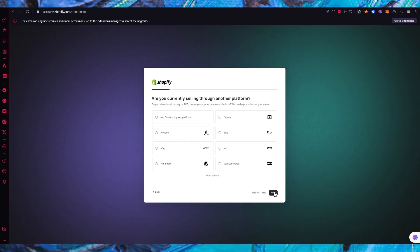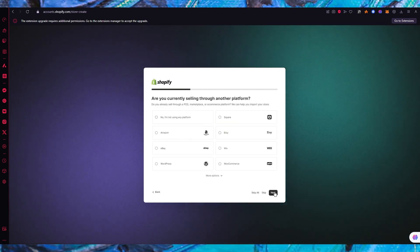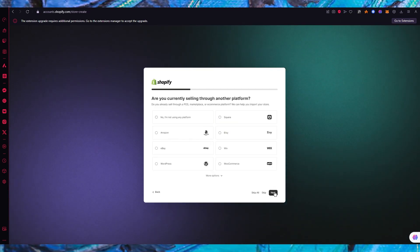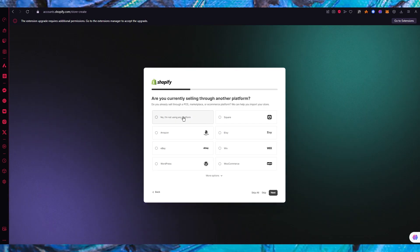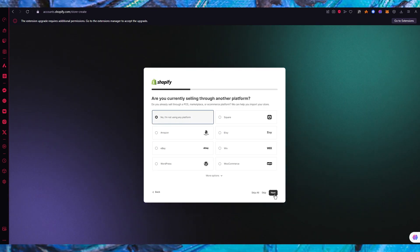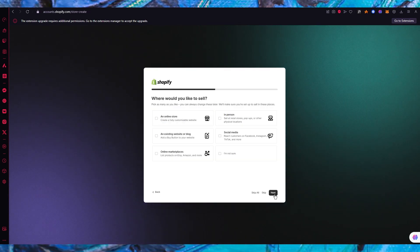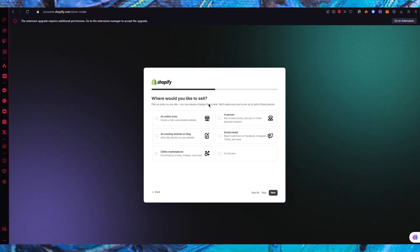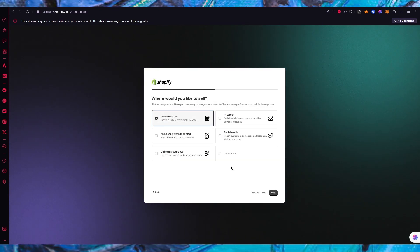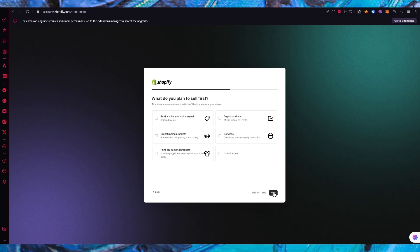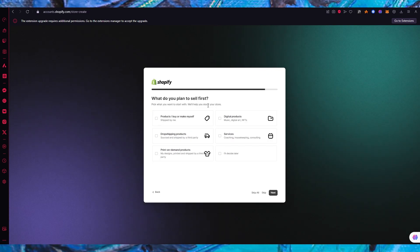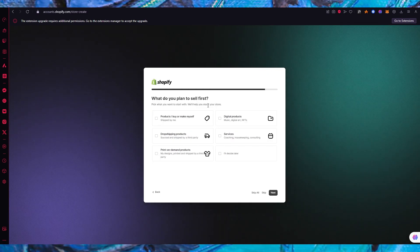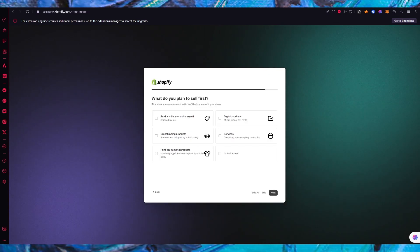It asks are you selling through any other platform - I'm going to go with no. Where would you like to sell? I'm going to go with an online store if I want point of sales.